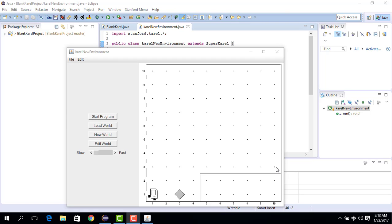A while loop is used when you don't know how many times you want to do something — you do it as long as some condition is met. Here our condition is that we only move as long as the front is clear.